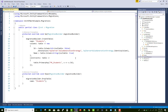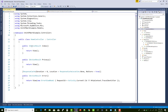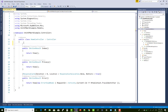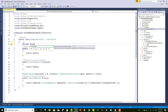Declare a private IUnitOfWork field in the HomeController and inject it through the constructor.